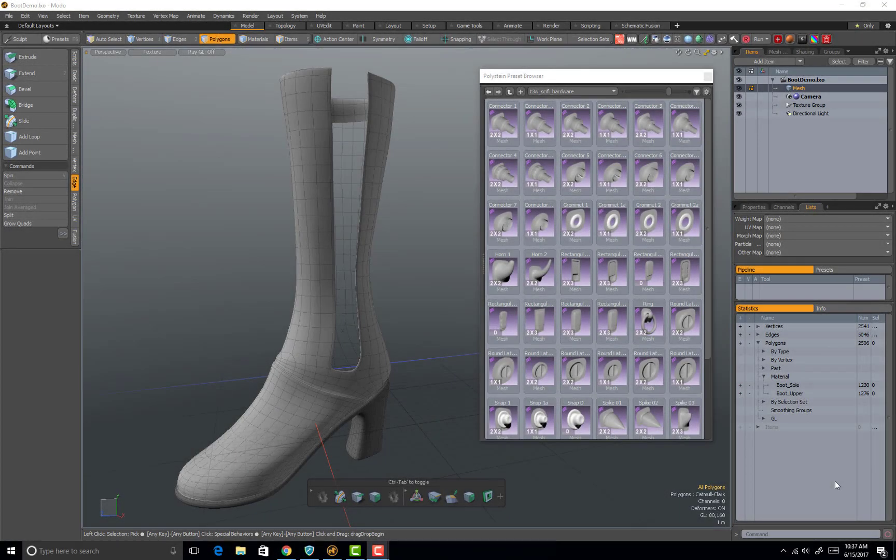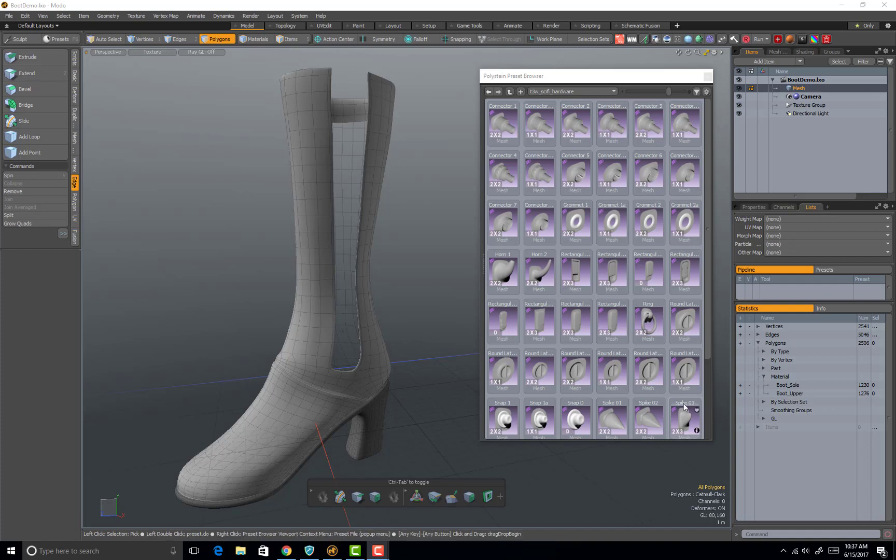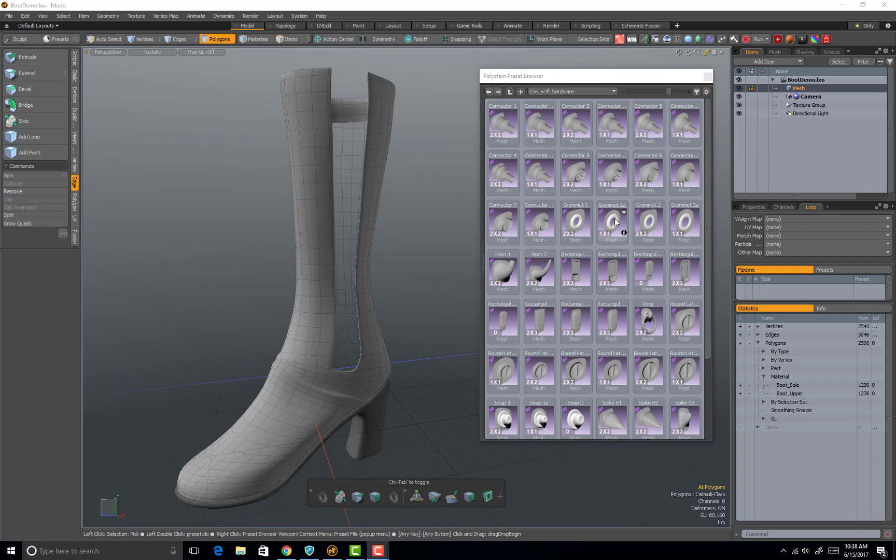Hello, in today's video I'm going to show you how to use the polystein kit from Modo to add a grommet to a boot. Open up your polystein preset browser, select the grommet that you want to use. Here we're going to use a one by one grommet.